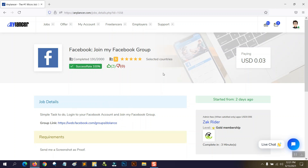If you check this part of the job, it's open for 2,000 people. Already 191 people have done this job, there are two feedbacks, and the success rate is 100%. That means the buyer is paying for this job and lots of people are doing it quite successfully, so you can also apply.